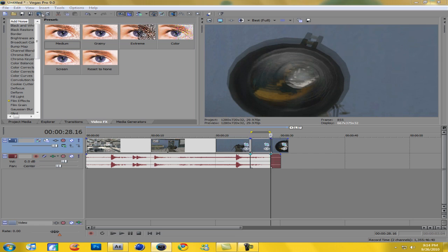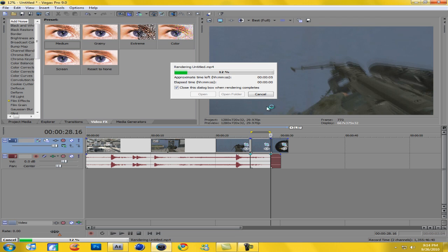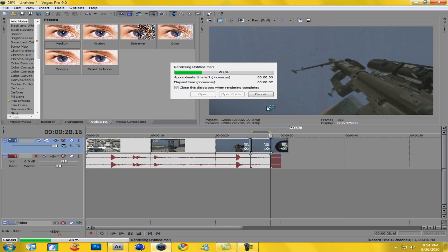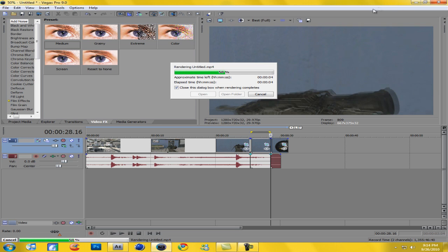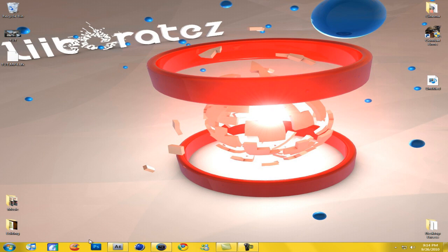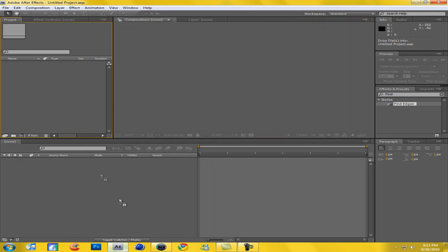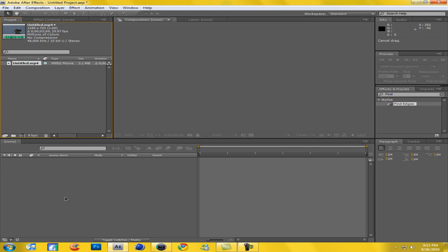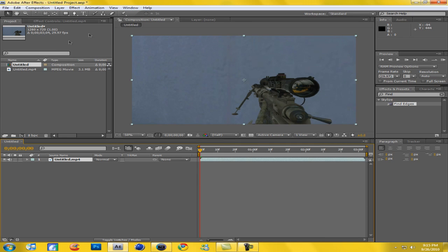Then grab these yellow markers and go around that region, and I will render this out. Remember, render loop region only and click save. So now take this and go into After Effects and drag it into your project and drag it down to your timeline.